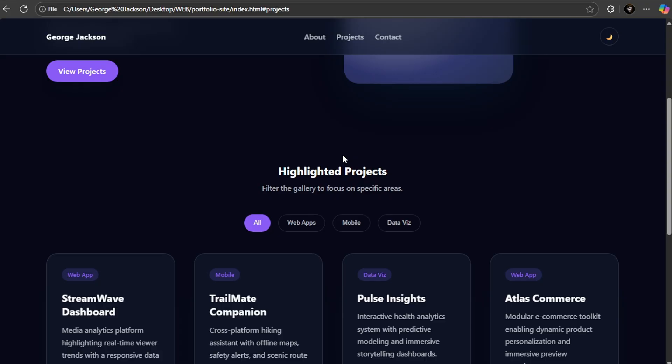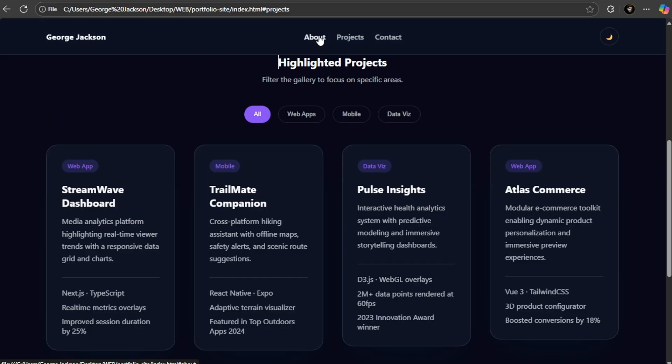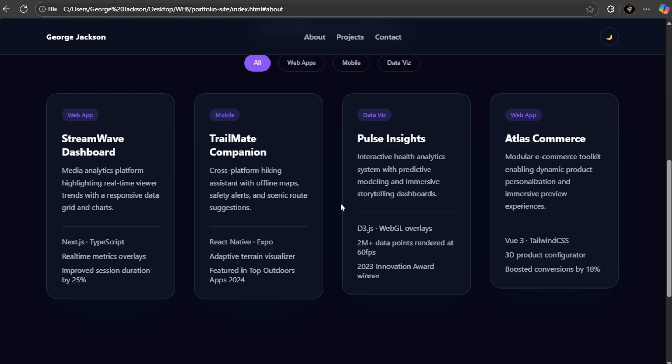When I click on 'View Projects,' it takes me to the project section. The contact down here—we have a minimalistic-looking contact section and footer. The dark and light theme also works just fine without any problem. I think this is pretty good, I think it's powerful. So yeah, test it and see what you can build with it.